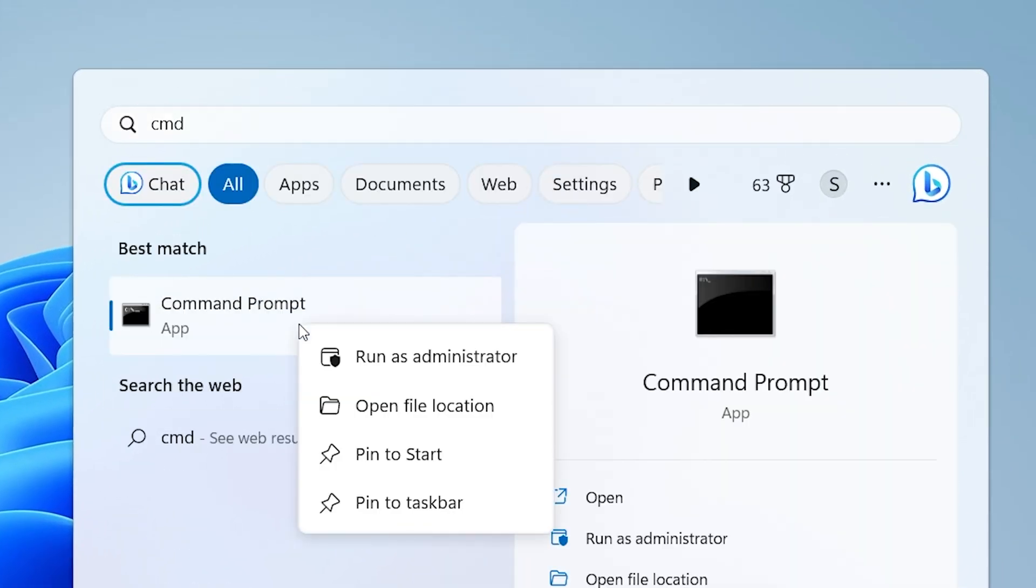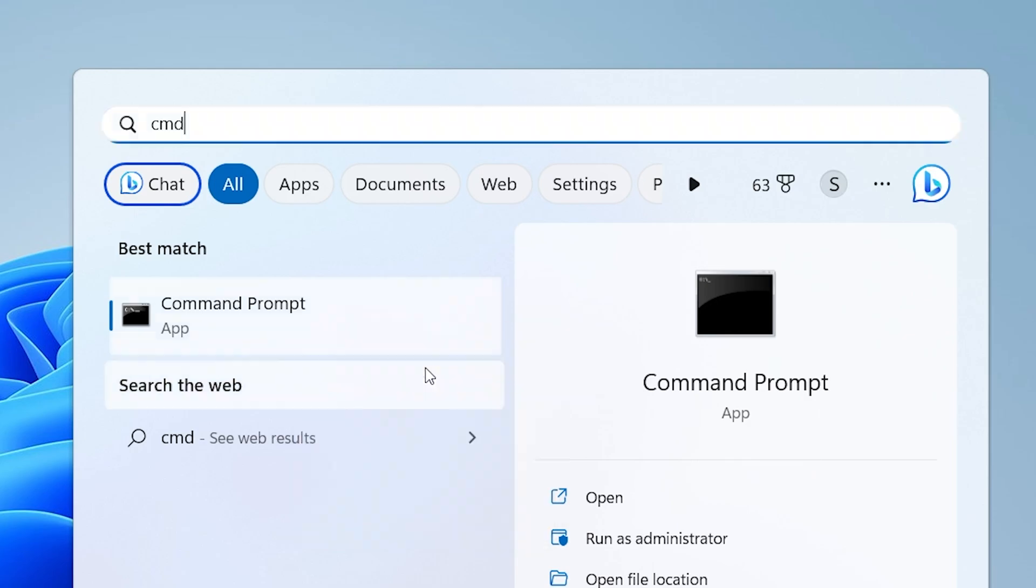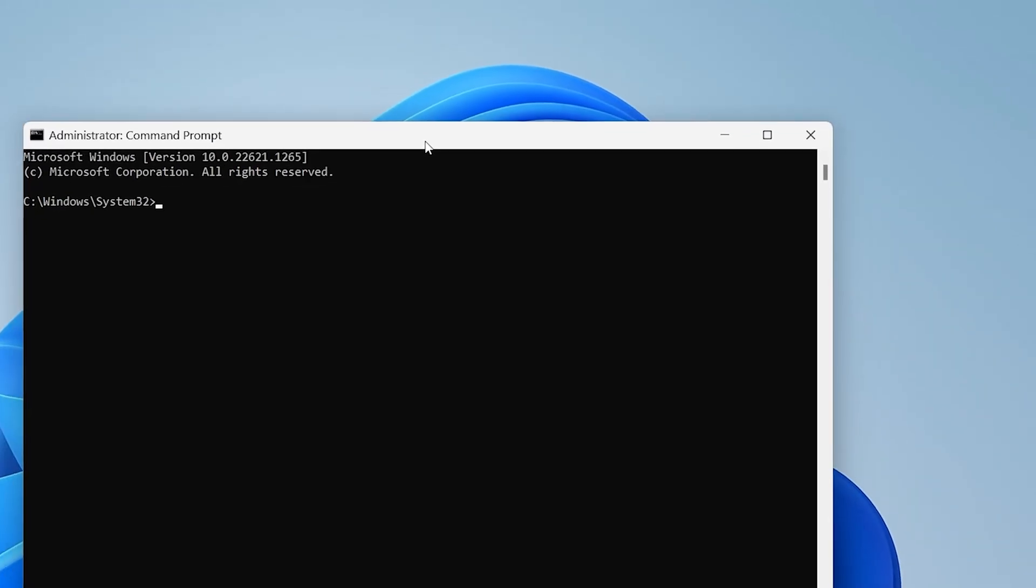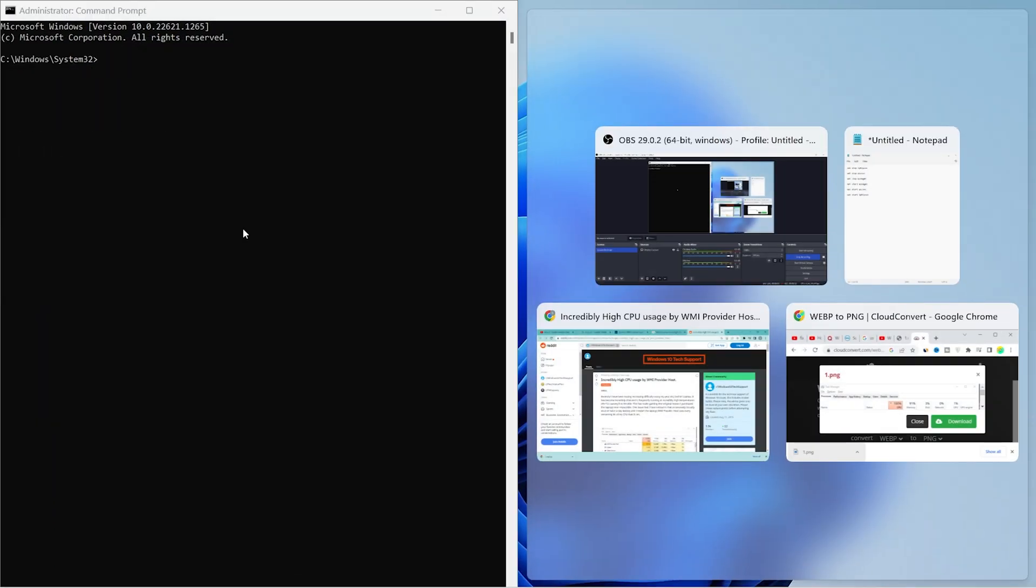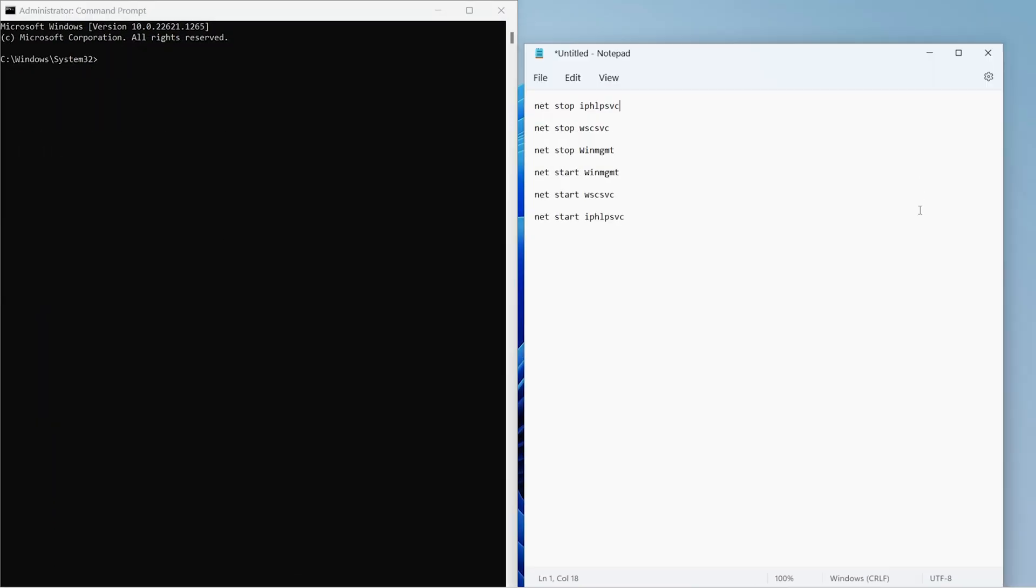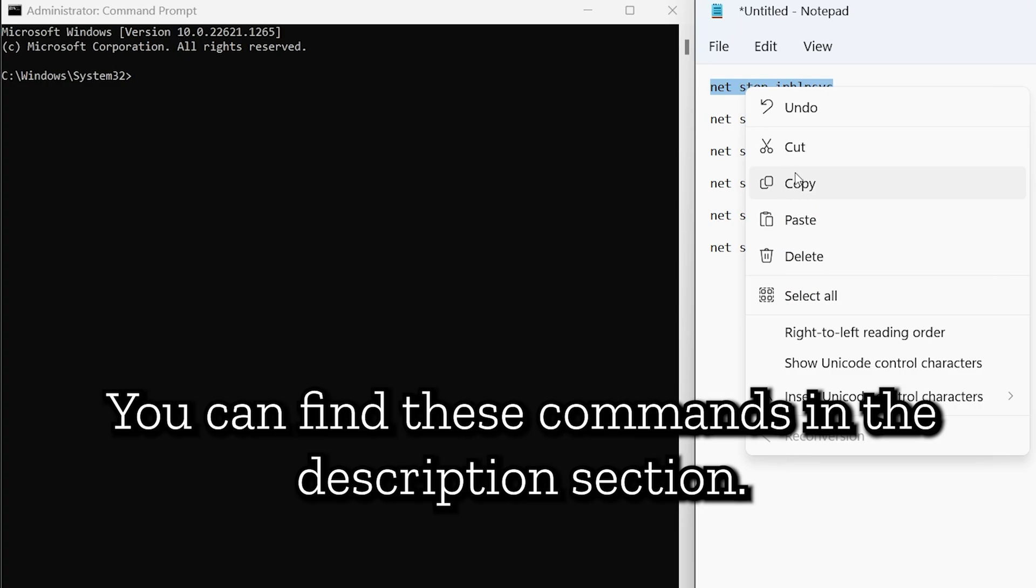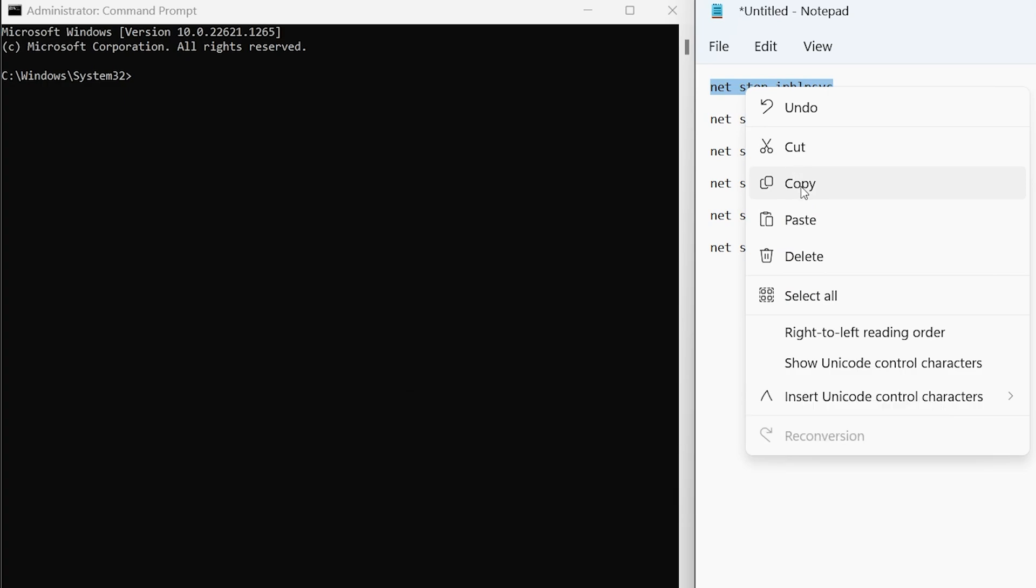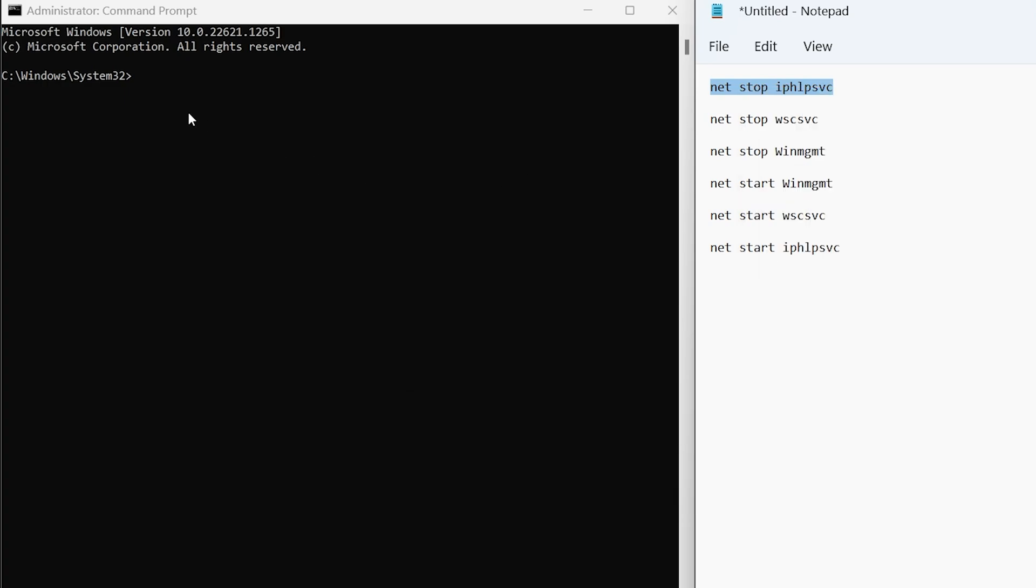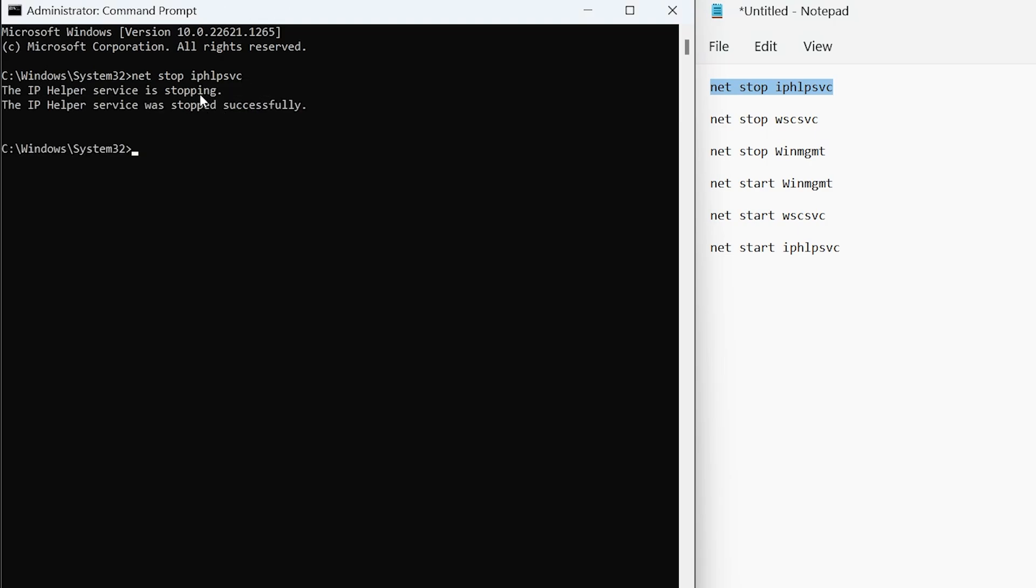Right click on it and choose run as administrator. Now copy and paste this command carefully. First copy it, then right click to paste it and press enter. Our first command is completed. Now it's time for the second one.